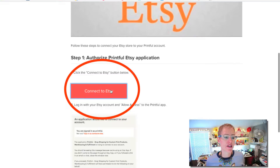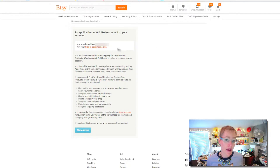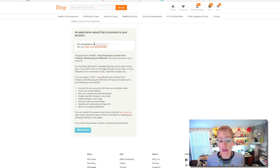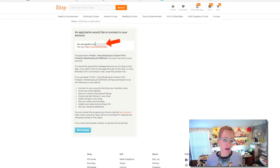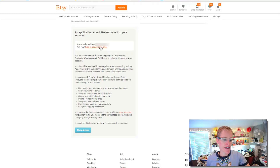Now it's going to take you to an Etsy page and it says 'You are signed in as' and then shows your sign-in. If it's not you, you're going to want to sign in as somebody else to connect the appropriate store to your Printful. In this case this is my appropriate store, so it's asking you for permissions to do all this stuff.